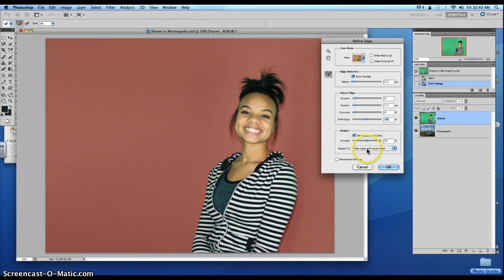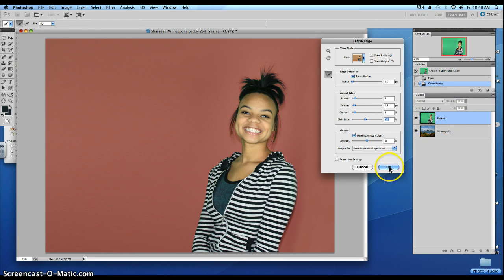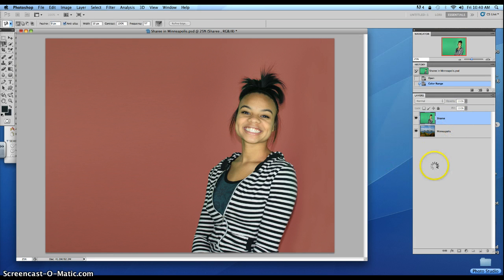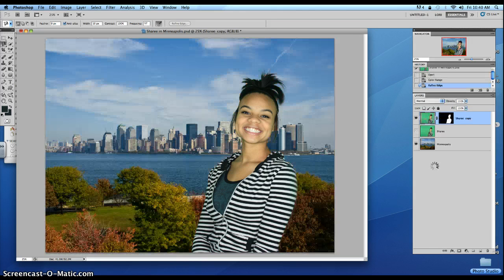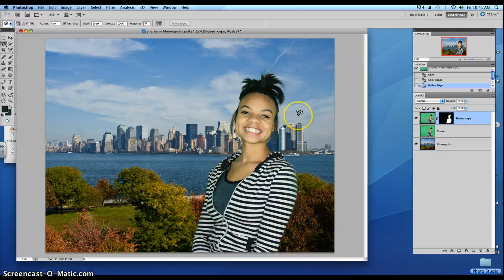Then make sure it says New Layer with New Layer Mask. It'll create a mask right here that we can modify later. Click OK. It did a pretty good job — no shadows there, and most of her hair is selected.